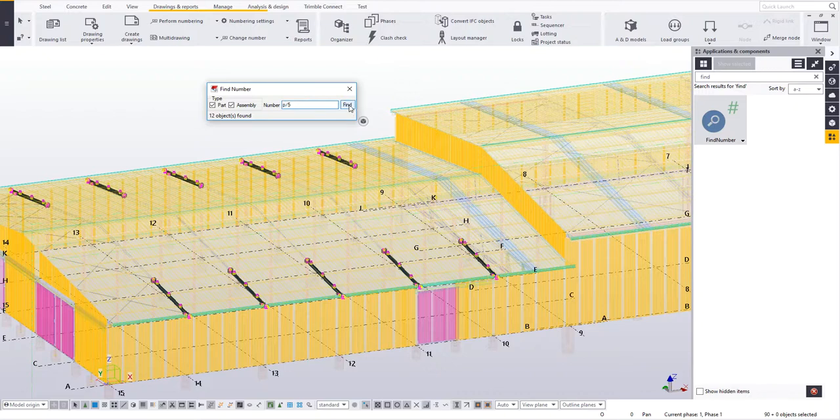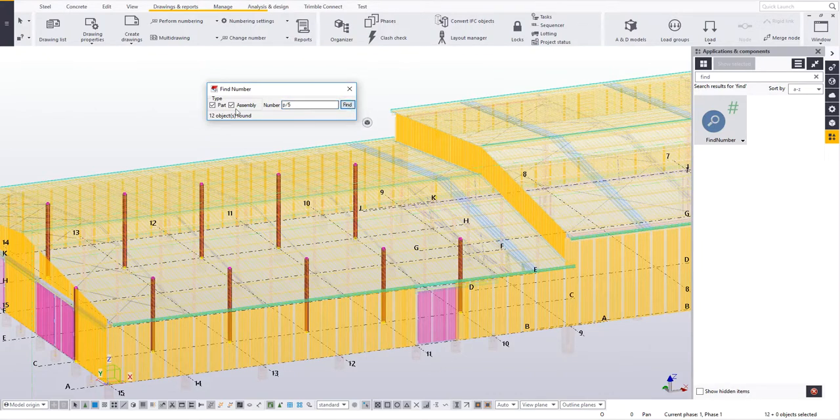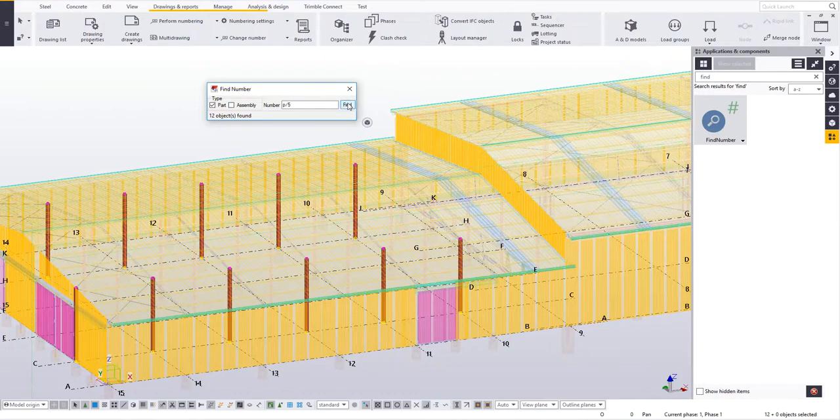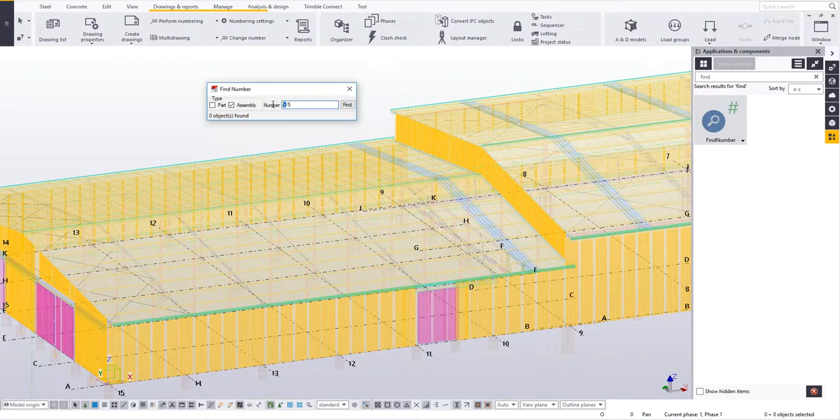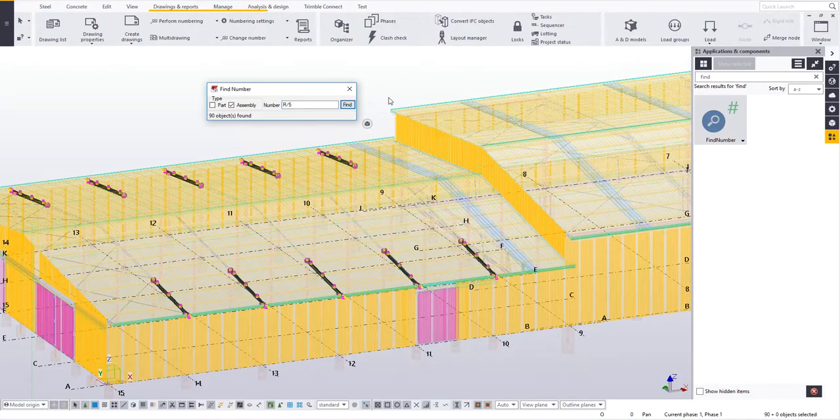If I change it to a P5 which is actually a part mark, it then shows off the part mark of P5. I can untick that just to prove that's a part mark and then tick on assembly and hit find. I can't find it. If I change that back to an R again, it's now finding rafter mark R5.